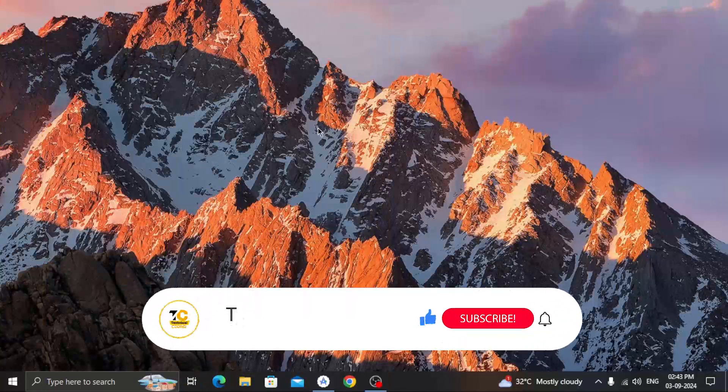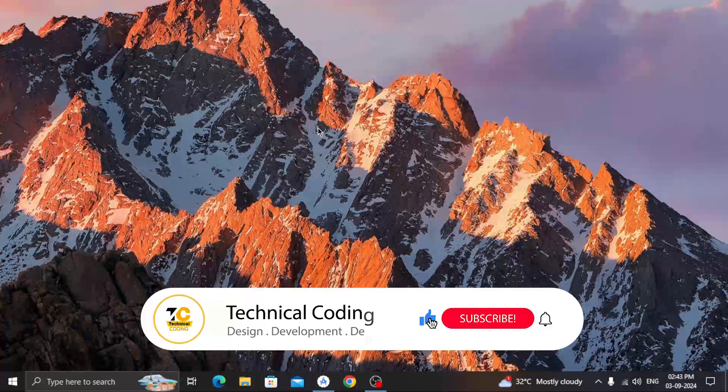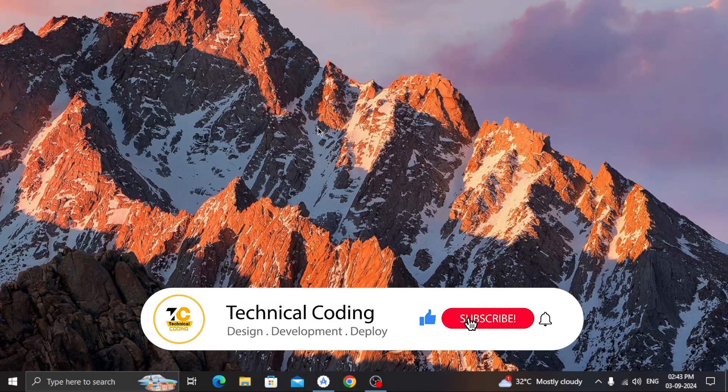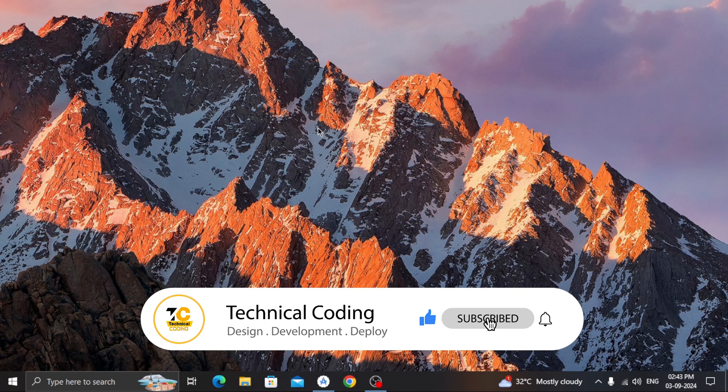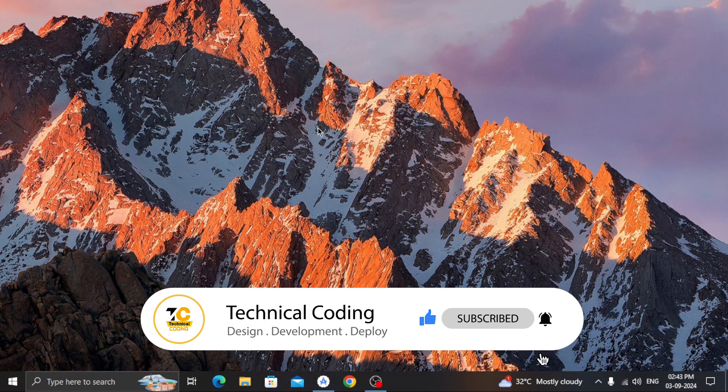But before we begin, if you haven't subscribed to our channel, please consider to do so and turn on the notification to never miss any update.